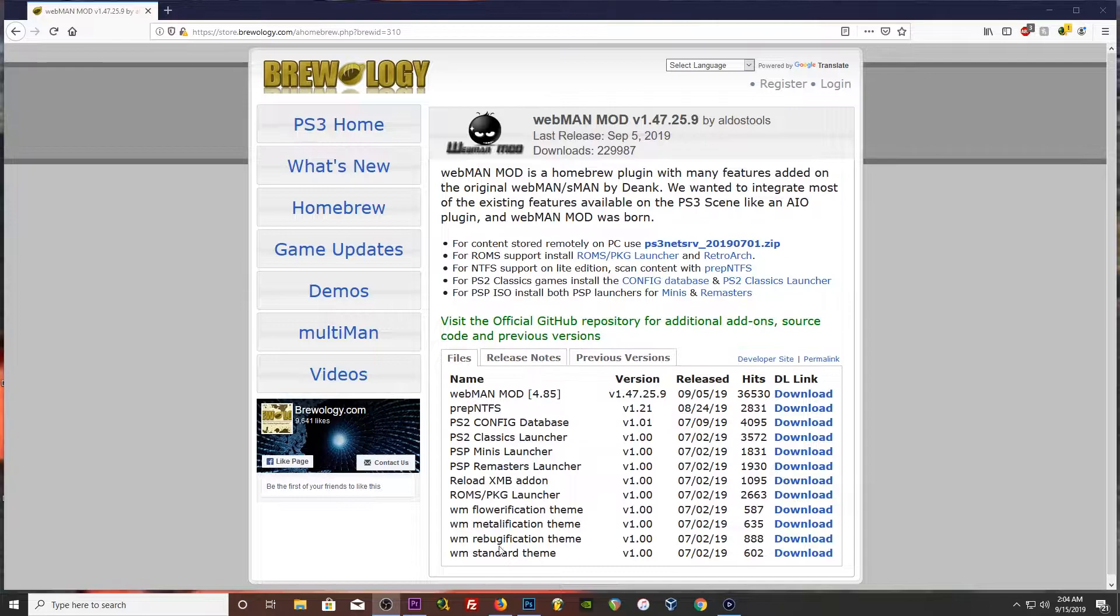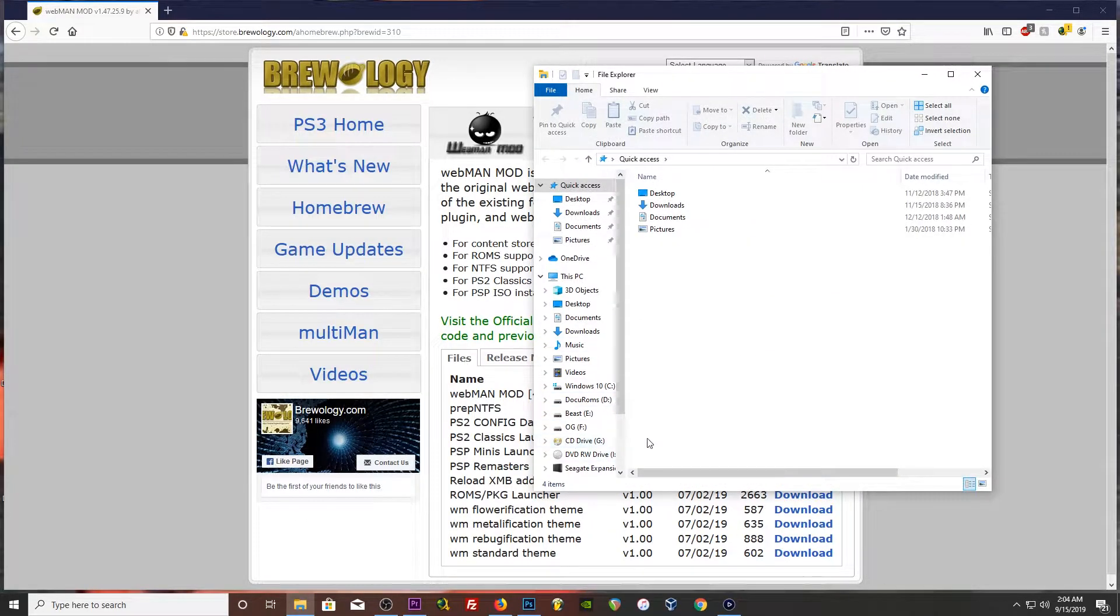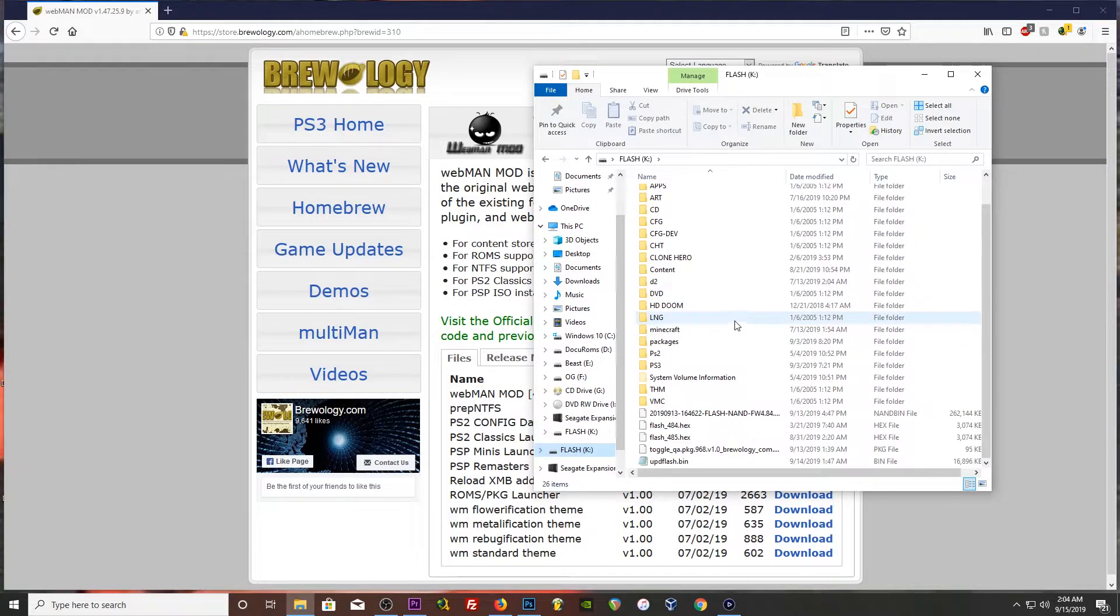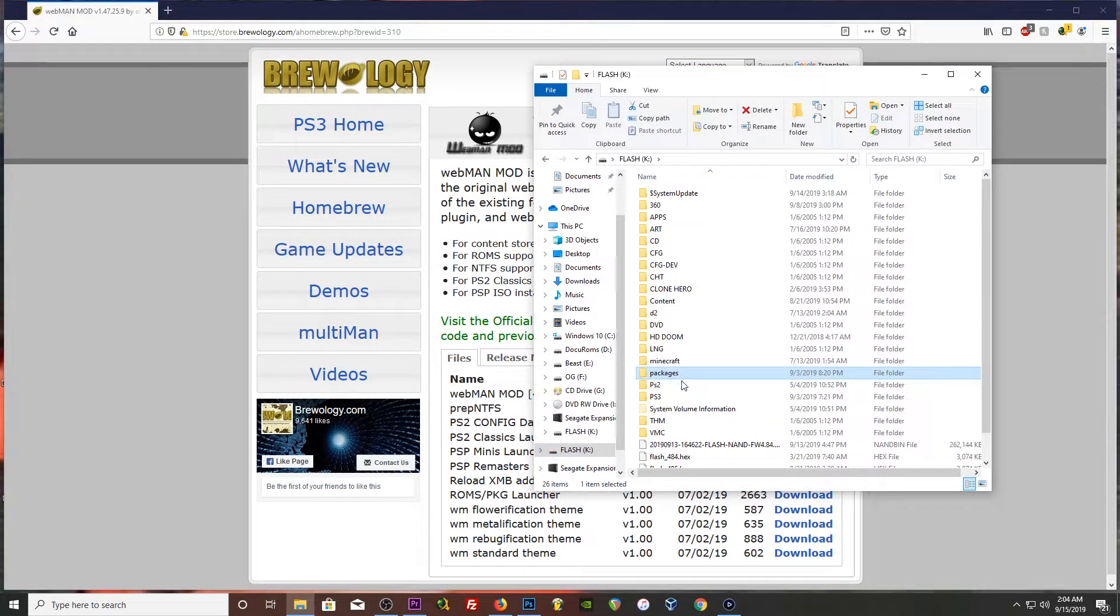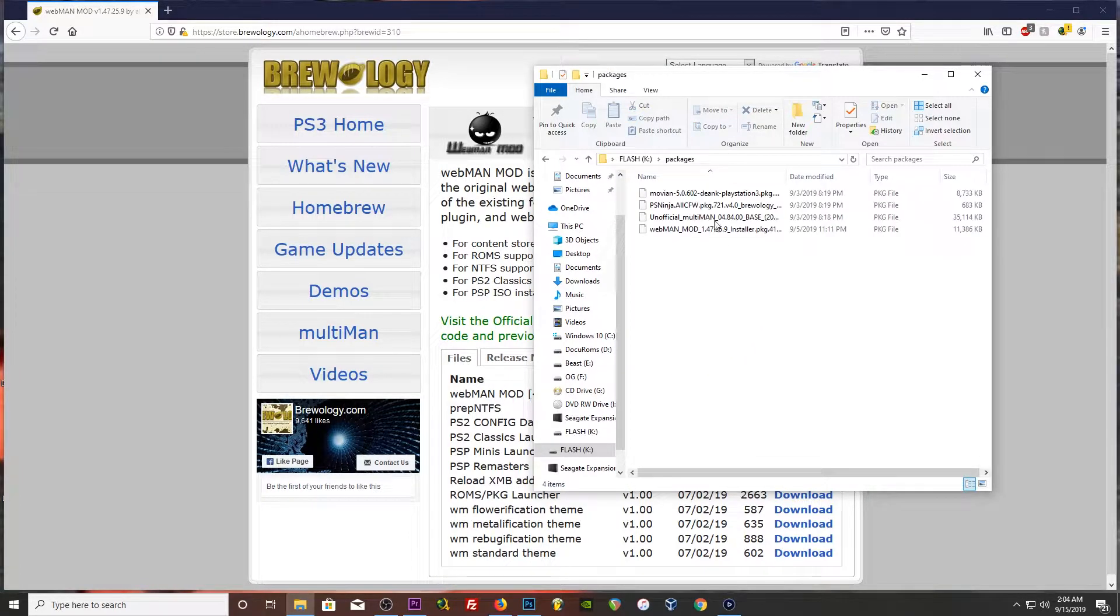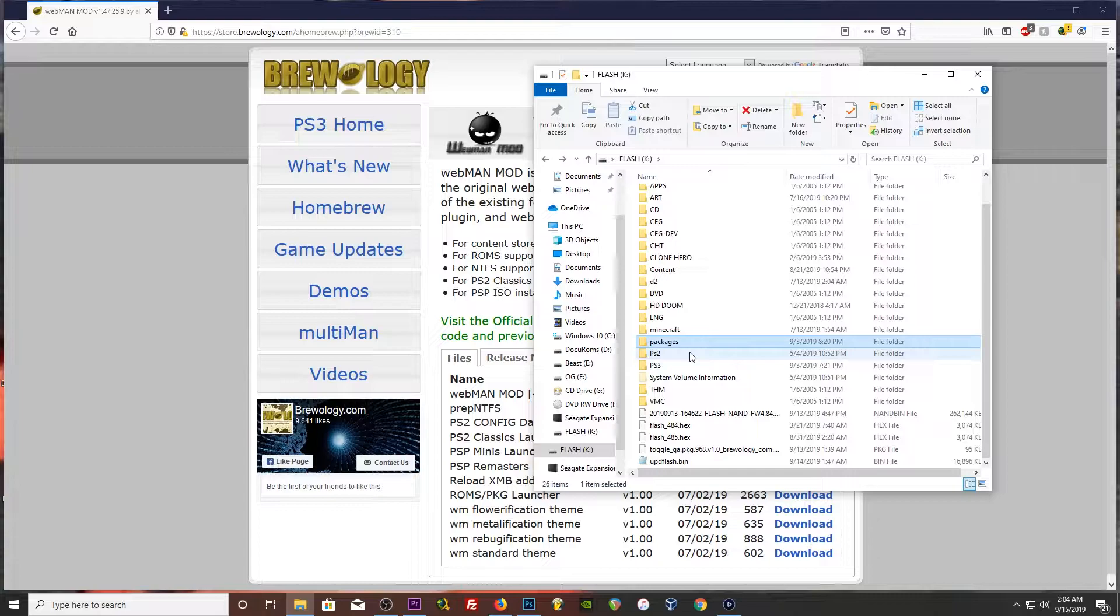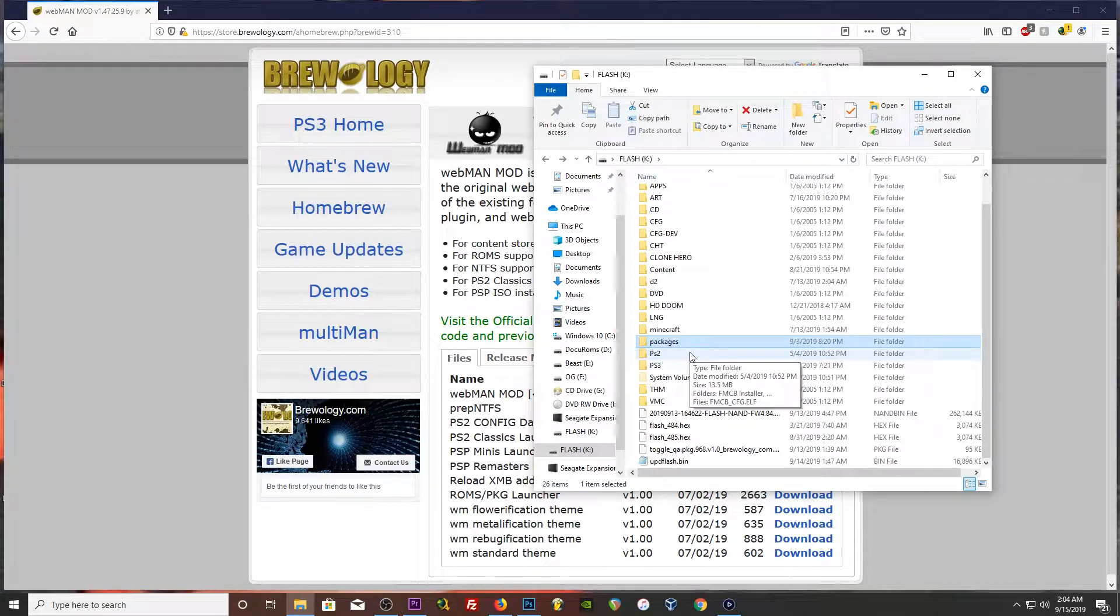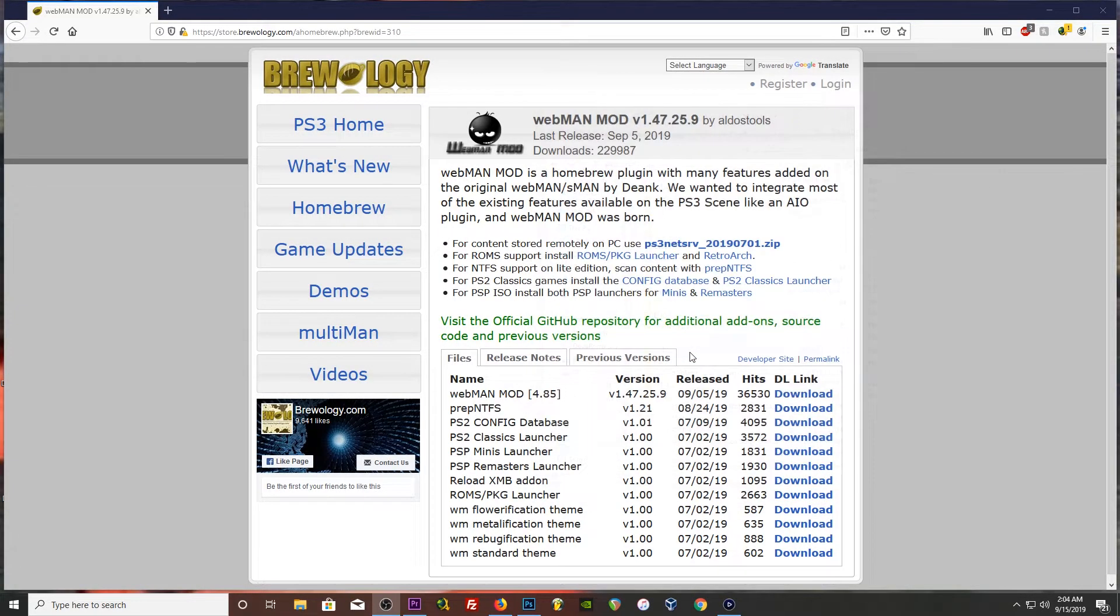So I already have mine downloaded. Let's see. And I keep my packages in this packages folder here. You can do the root or packages. Packages works with Rebug. I like it, keeps it a little bit cleaner.